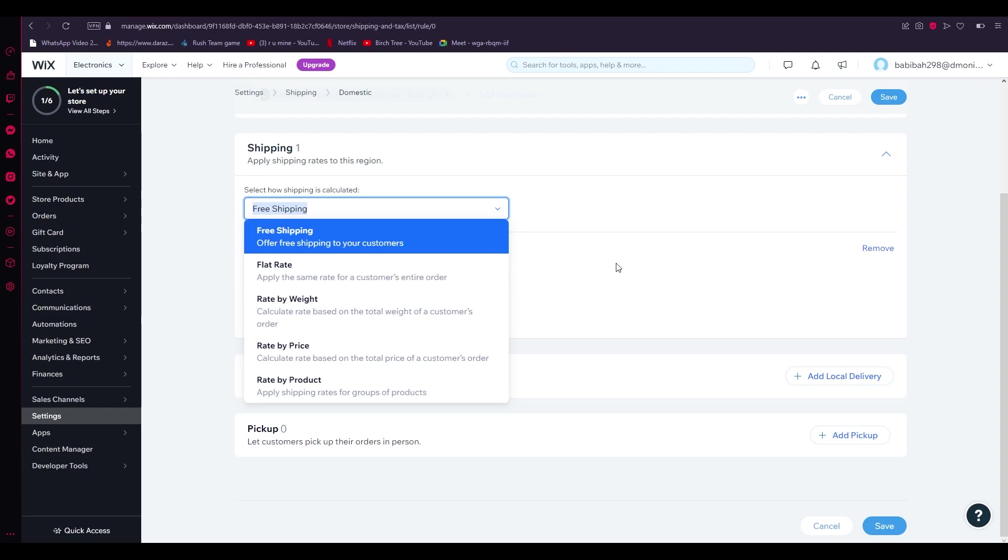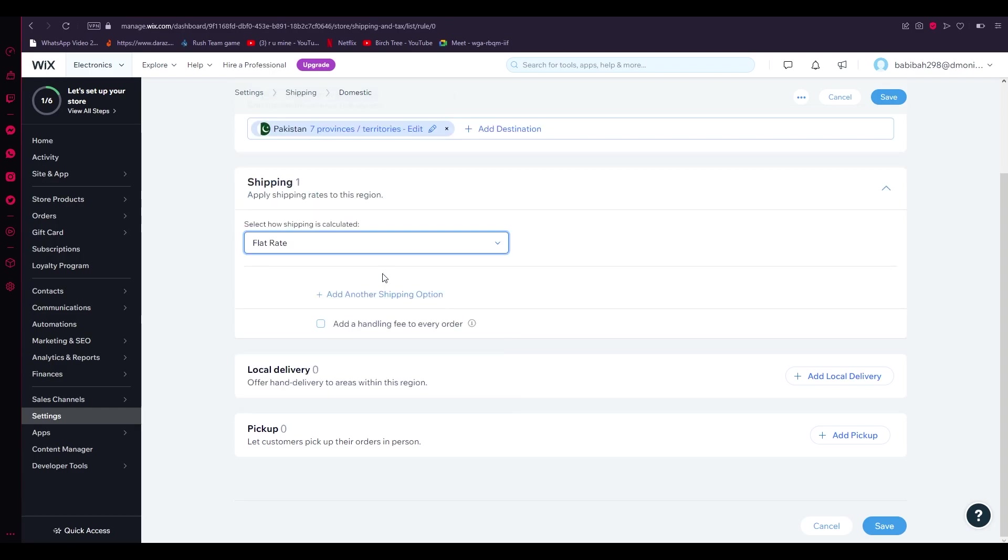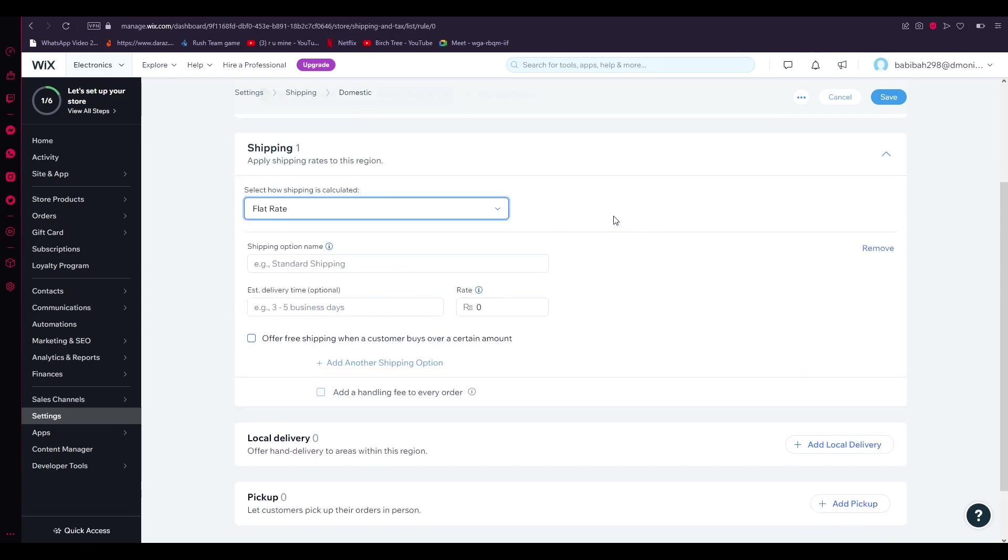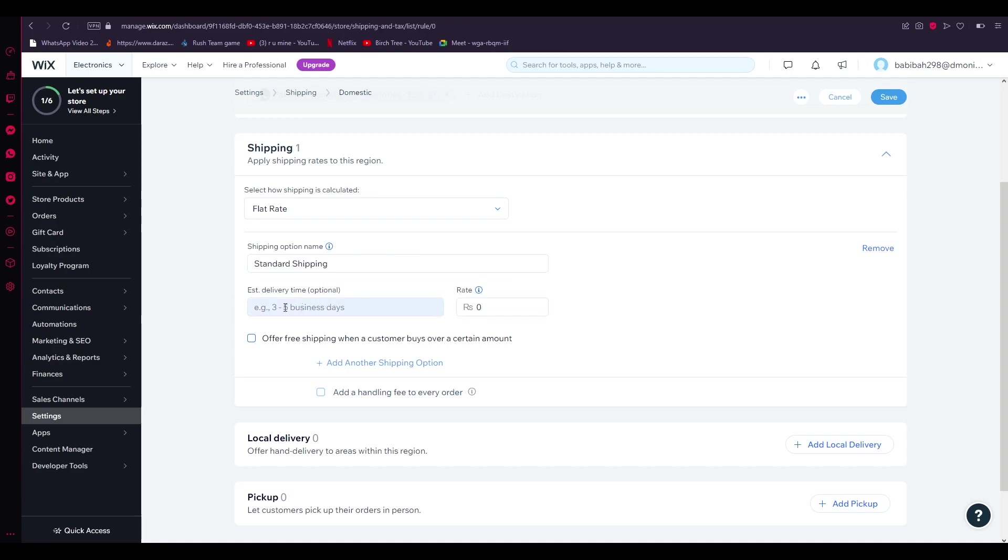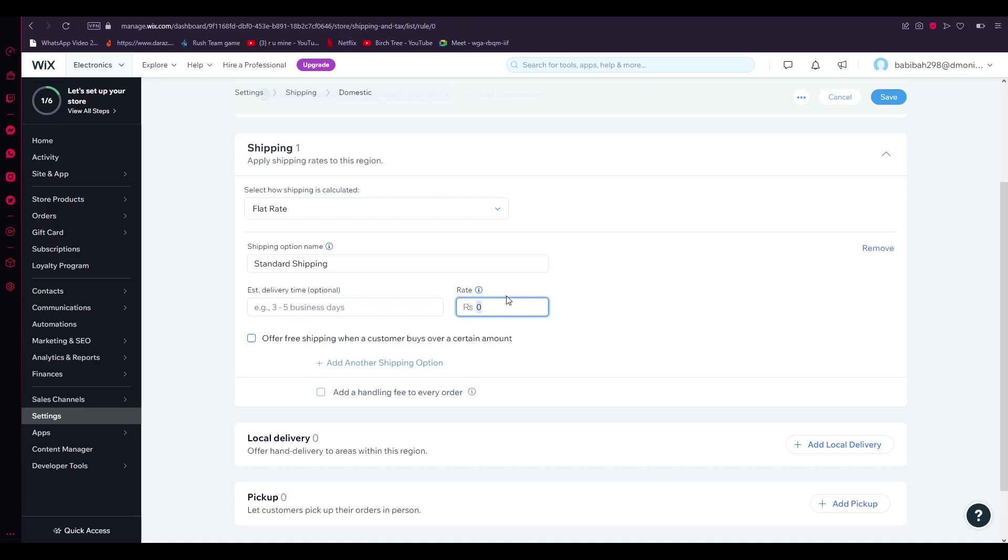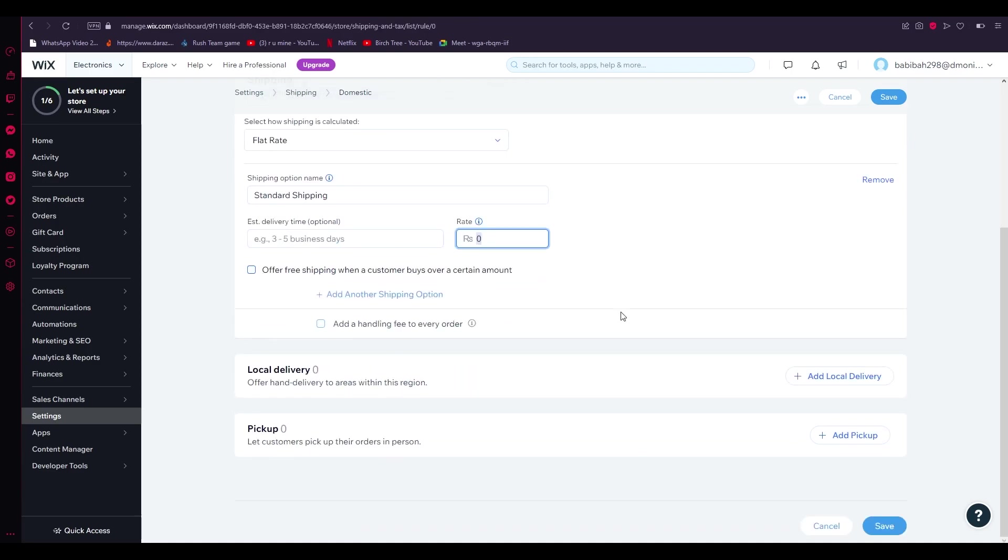I'd say flat rate, and then shipping option name, you can put in any shipping option. Once you've done that, you're going to put in the estimated delivery time. This could be optional, but I recommend you put it in because obviously you need to tell that to the user or customer that's buying from you. Then you're going to put in an optimum rate for the shipping. Make sure to add a good rate because you don't want it to be too high but you don't want it to be too low. Just add it according to the product.